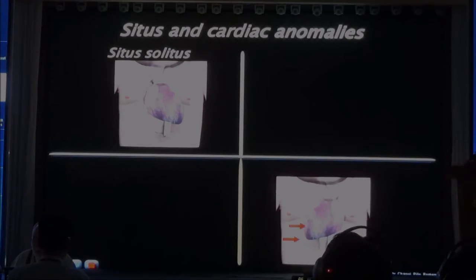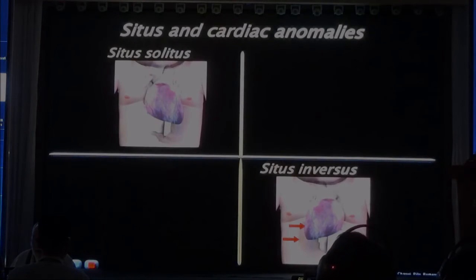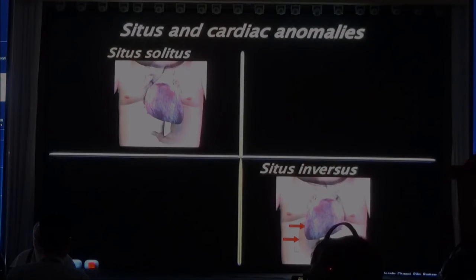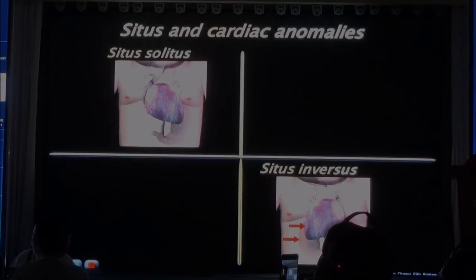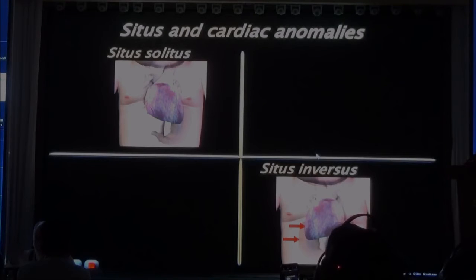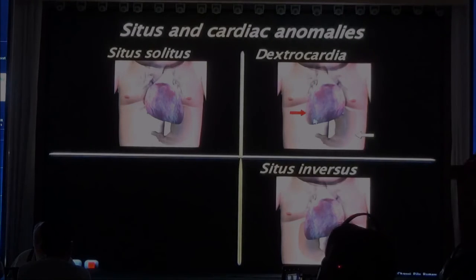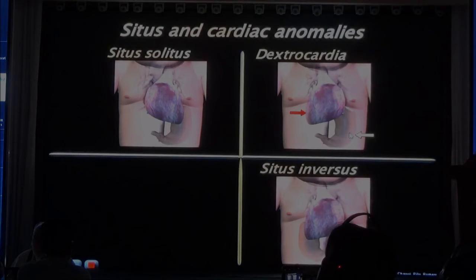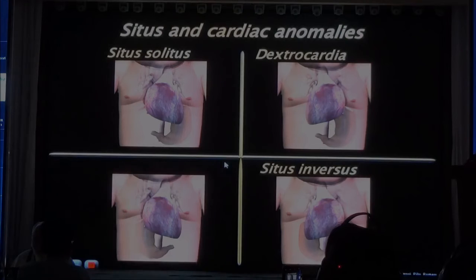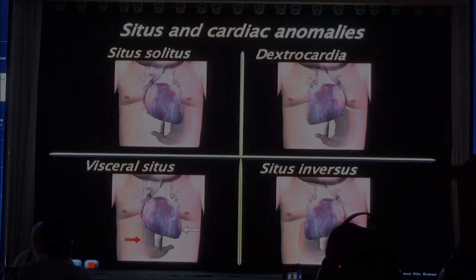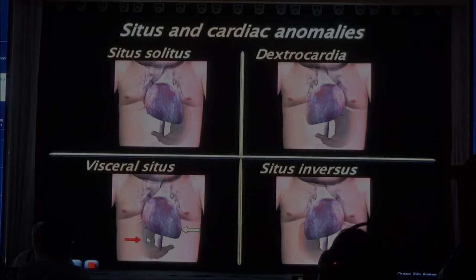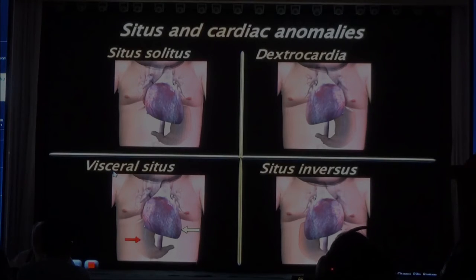The majority of babies you're going to scan have the apex and the stomach on the left side — this is the common situs, and in Latin this is called situs solitus. One in every ten thousand babies, you will have a baby in which the apex of the heart is on the right side and the stomach is also on the right side — this is called situs inversus, and this baby is a mirror image of a normal fetus. More commonly, you will see babies that have a discrepancy, in which the heart is on one side and the stomach on the other.